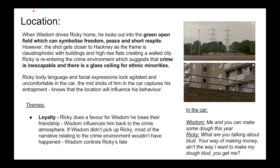Regarding location: in the opening sequence, when Wisdom drives Ricky home, Ricky looks out at the green open field, which can symbolise freedom and peace, creating a short moment of respite. After this, the shots get closer to Hackney as the frame becomes more claustrophobic with buildings and high-rise flats creating a walled city. Ricky is re-entering the crime environment, suggesting that crime is inescapable and there is a glass ceiling for ethnic minorities. Ricky's body language and facial expressions look agitated and uncomfortable in the car, and the mid-shots capturing his entrapment show that the location will influence his behaviour due to the high rate of crime in Hackney. Regarding loyalty: if Ricky doesn't do a favour for Wisdom, he will lose their friendship — if Wisdom hadn't picked Ricky up in the first place, most of the narrative crime events wouldn't have happened, meaning Wisdom controls Ricky's fate.